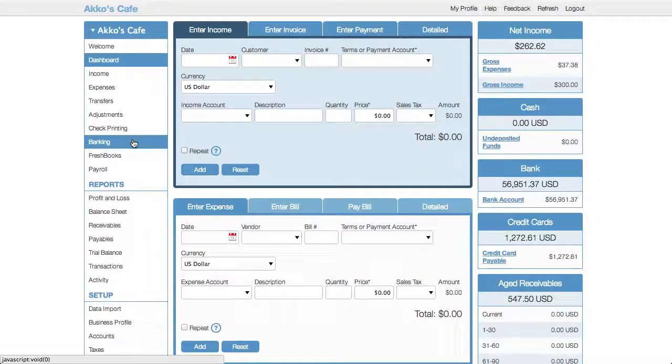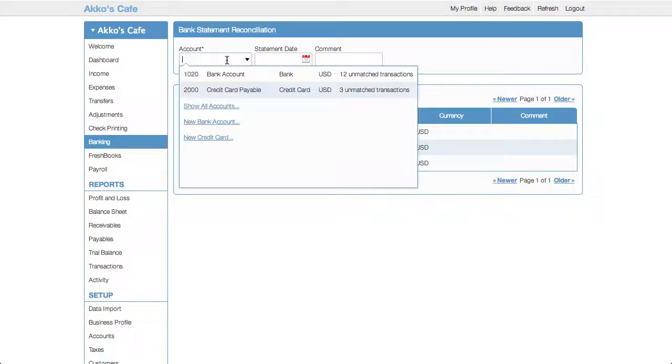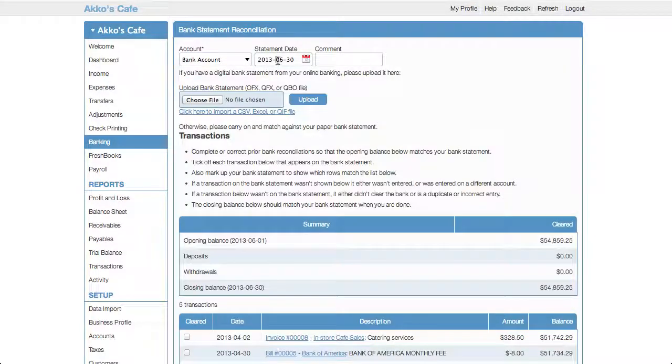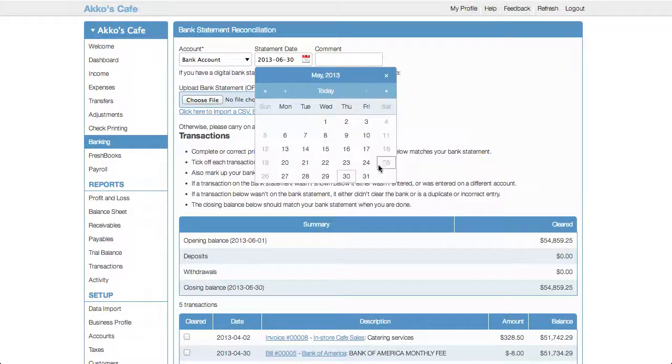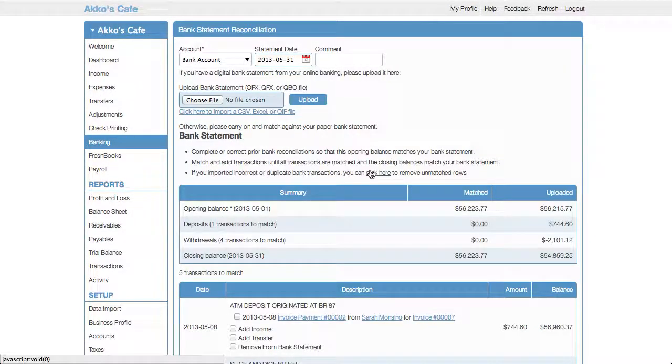Let's start off with banking. To start a reconciliation, you choose an account and then a statement date. In Cashew, you can import bank transactions by automatic bank feed or via a file. Cashew supports all the major formats like QBO, QFX, OFX, and CSV.